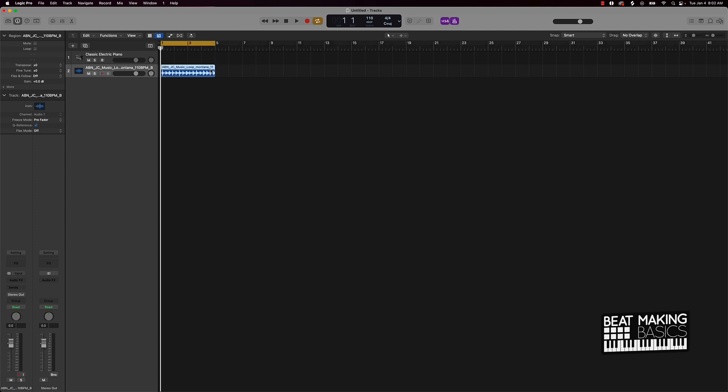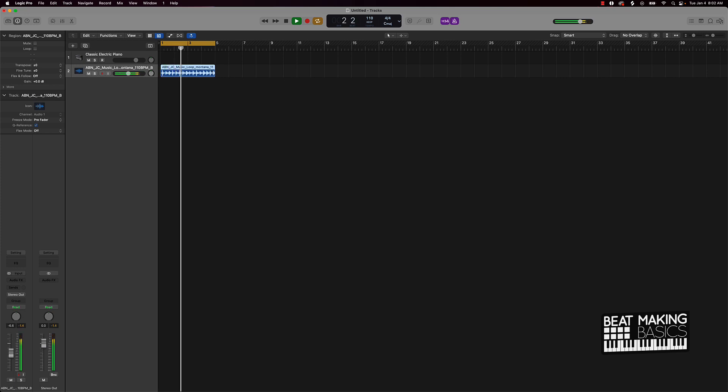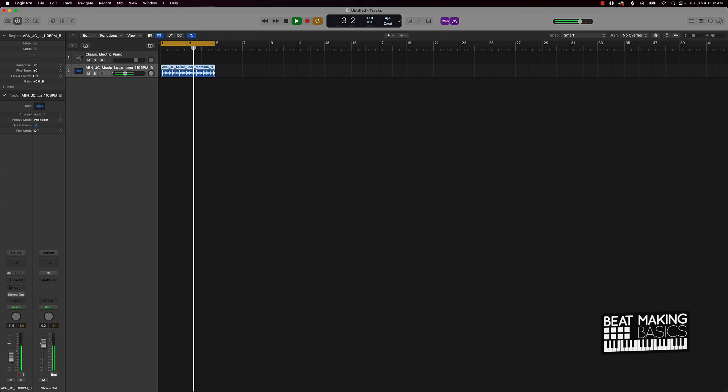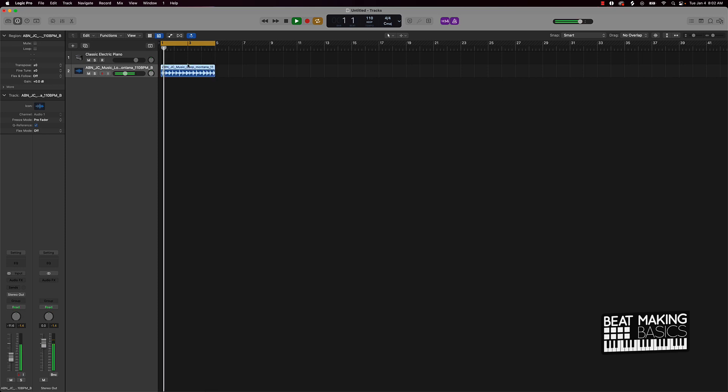Now you can also come over here and do like a time stretch and flex, use the flex tool. But I would say just go ahead and match it up with the actual BPM of your session. So I'm going to push play.